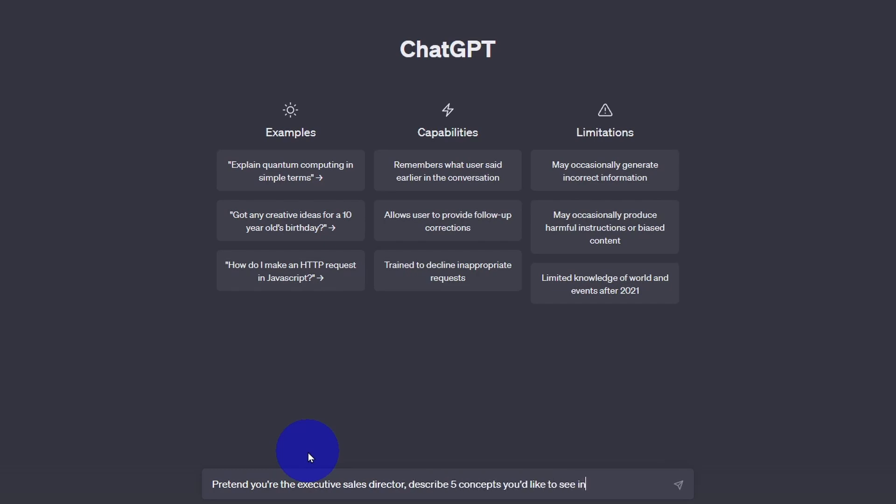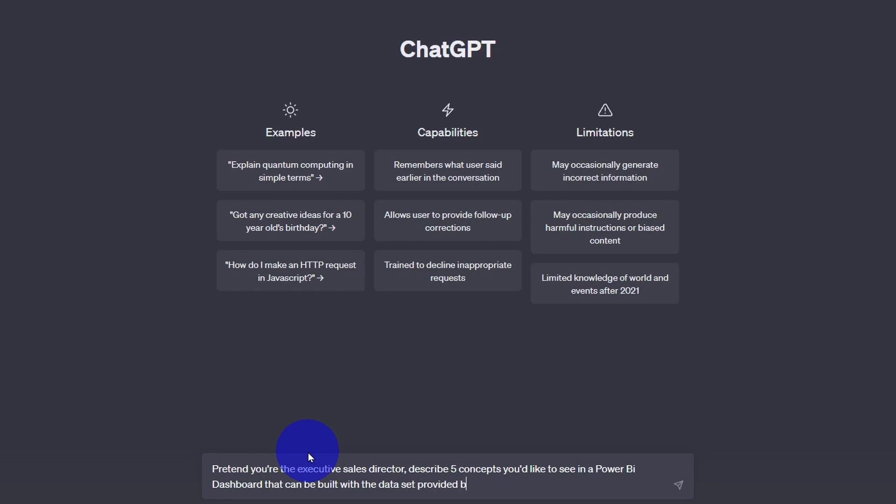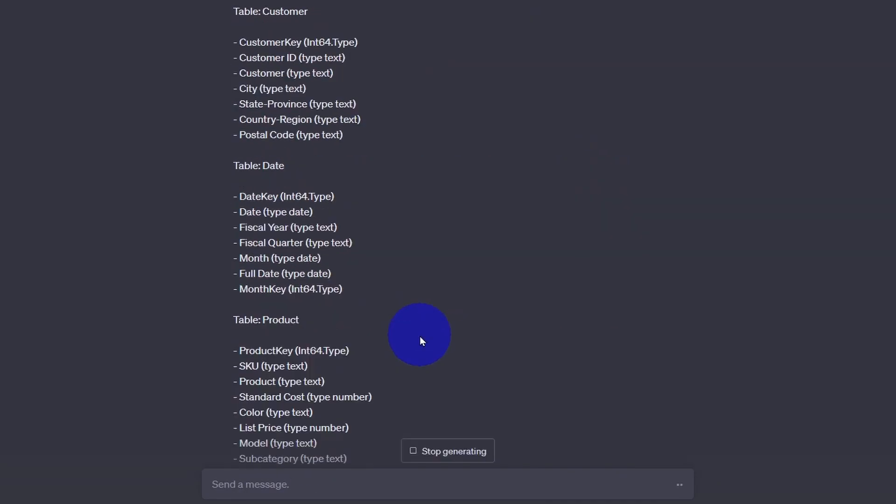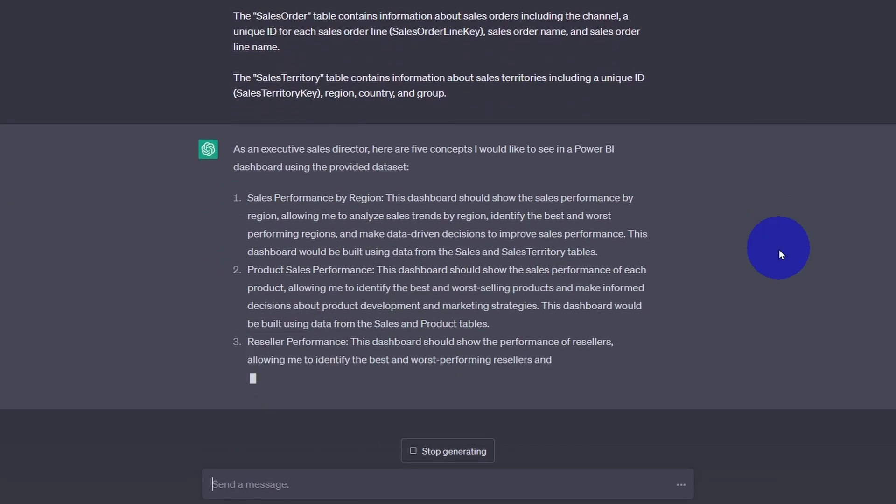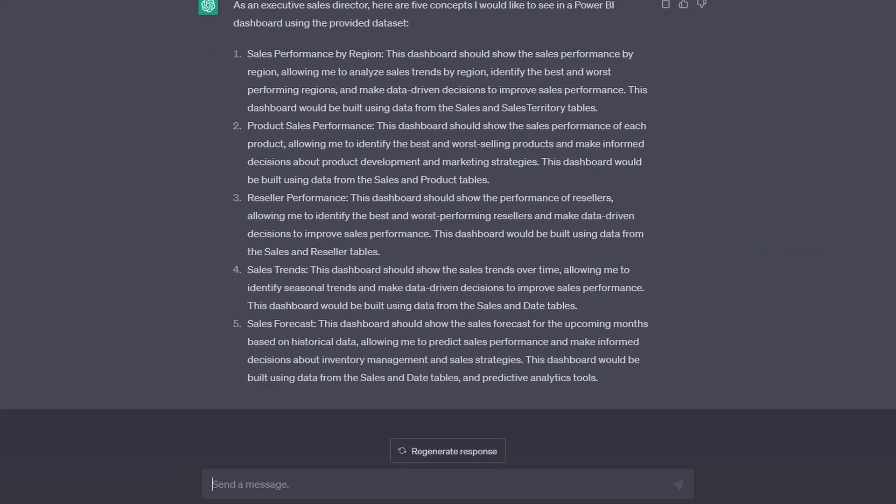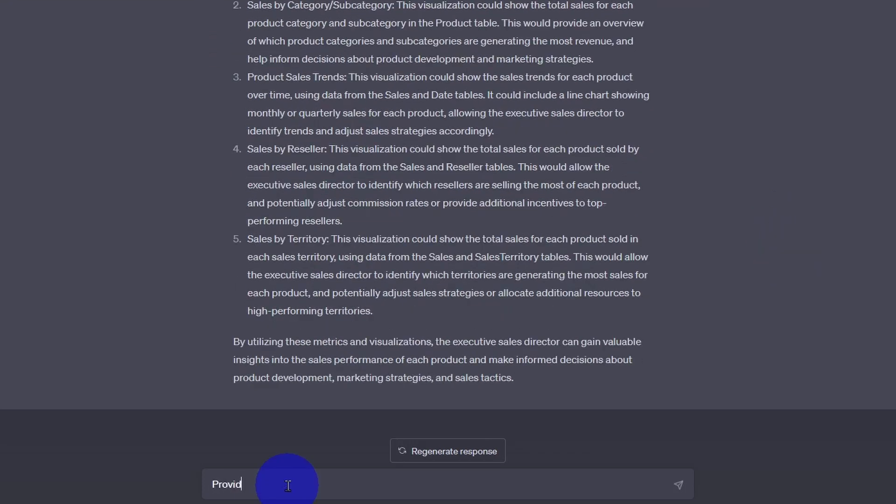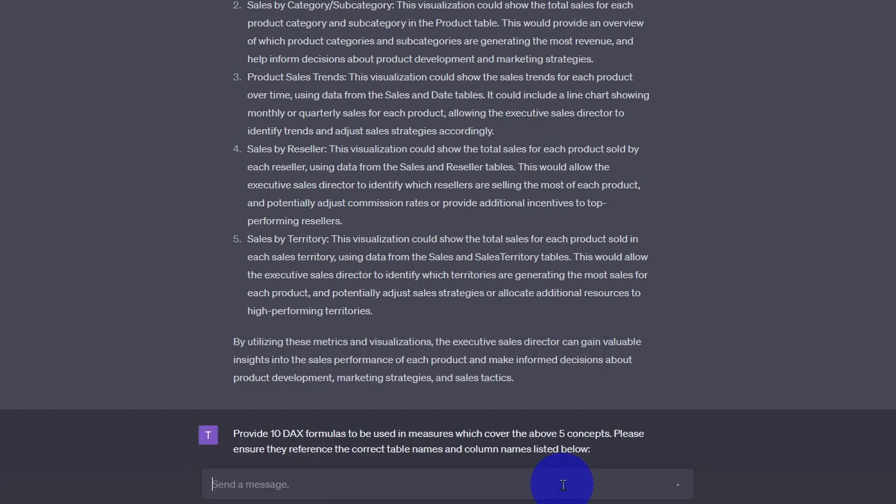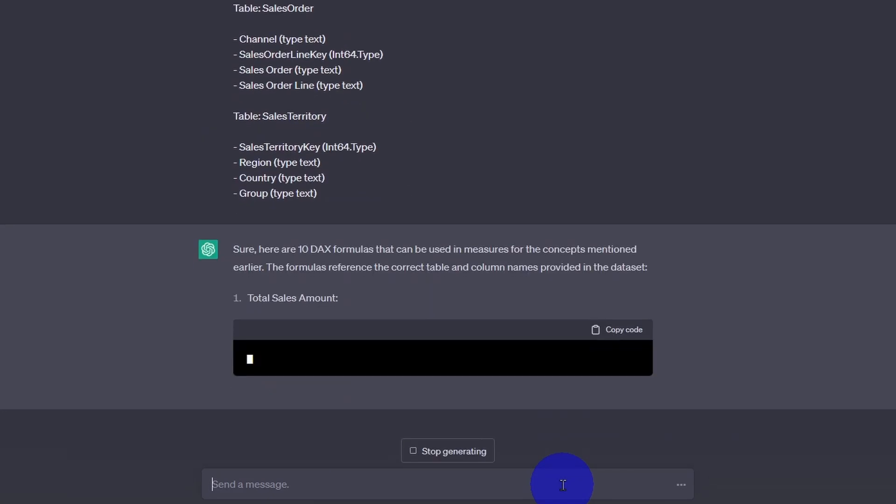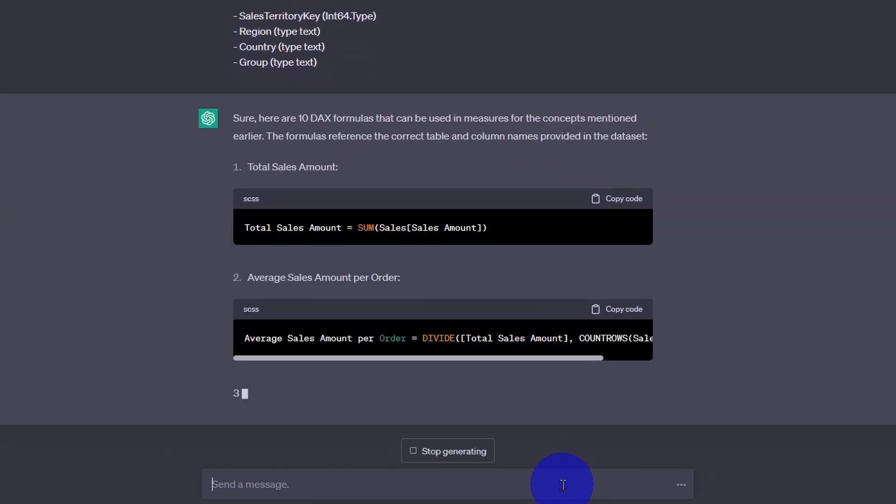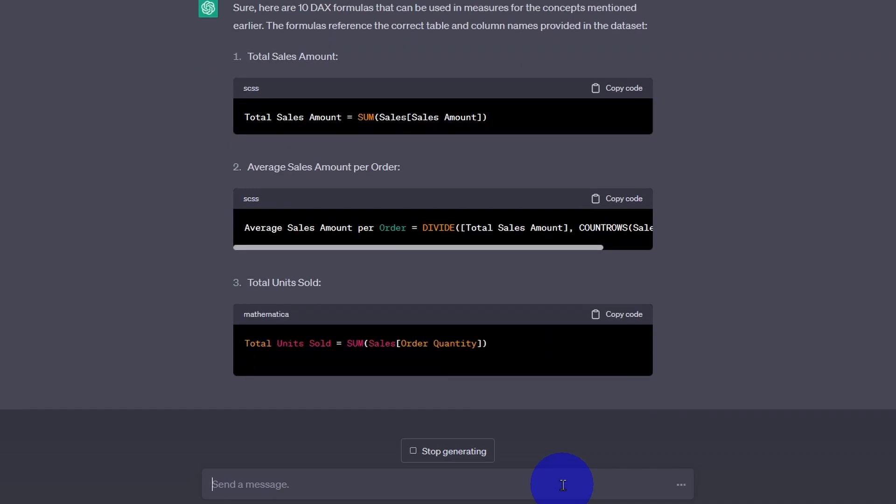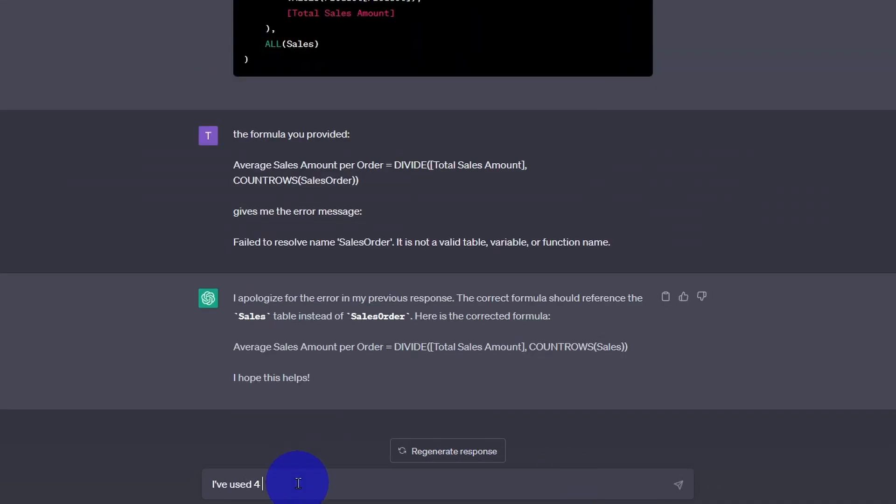For example, you can ask ChatGPT to review your data set and give concepts for a dashboard. You can ask it to pretend to be a sales executive or other important stakeholders. Or you can ask it for DAX measures and calculated columns, as well as some of the best visuals to use for each measure. You see how it's giving us DAX formulas that we can use?